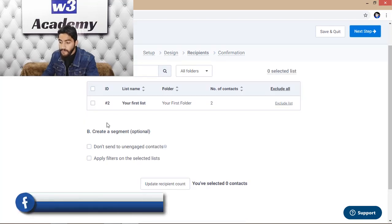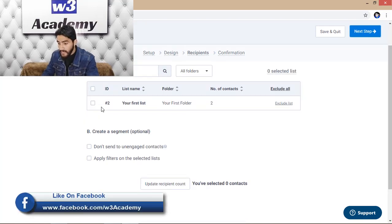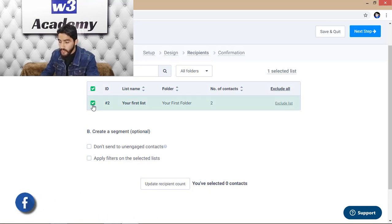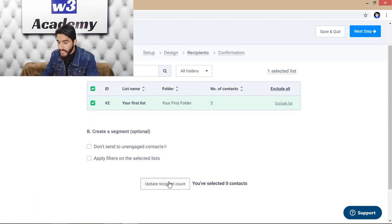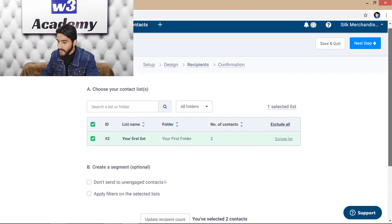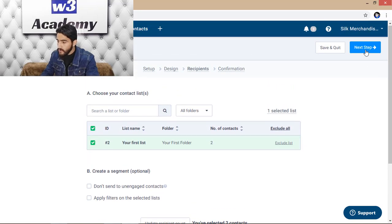In the next step, I'll select my email list — the one I already imported from my computer. I'll click on it and then click 'Update Recipient Count,' then proceed to the next step.